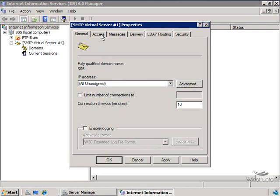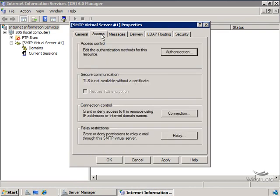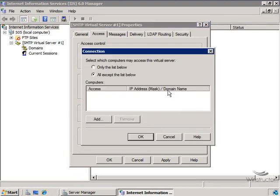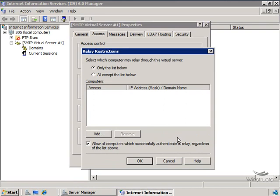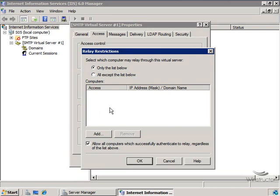Now at the top on the Access tab, we're able to select what type of authentication we want to use. And we can do things like perform connection control and IP addresses. And right down the bottom here, we can grant or deny relay permissions through this SMTP virtual server. Now the good news is that the default is to only allow this list below here access to relay through this virtual server. And since by default this list is blank, that means that no computer is allowed to relay through this SMTP server.